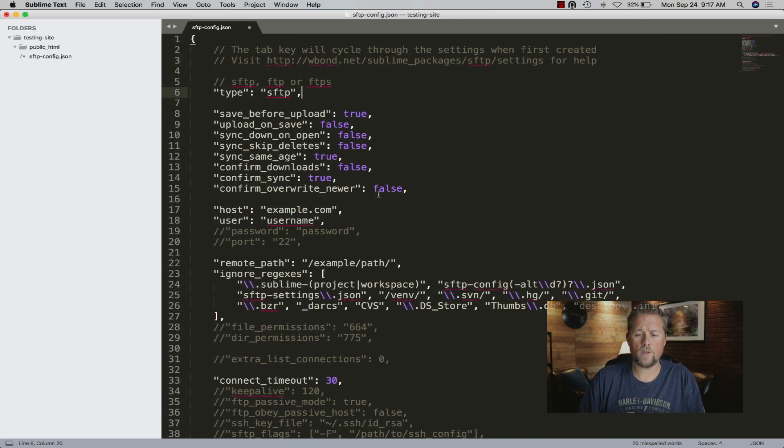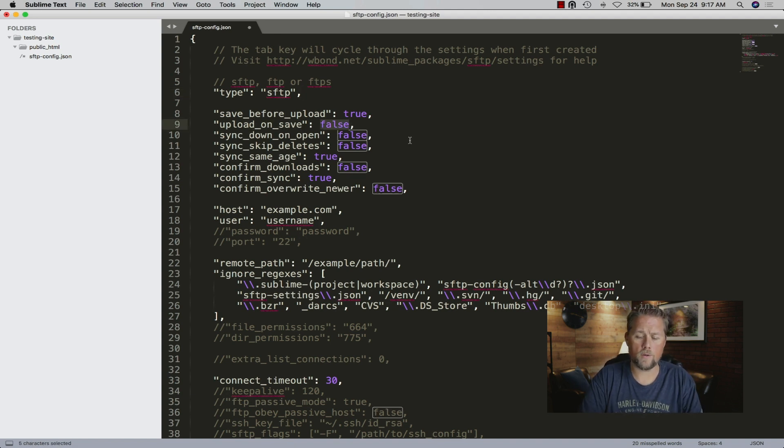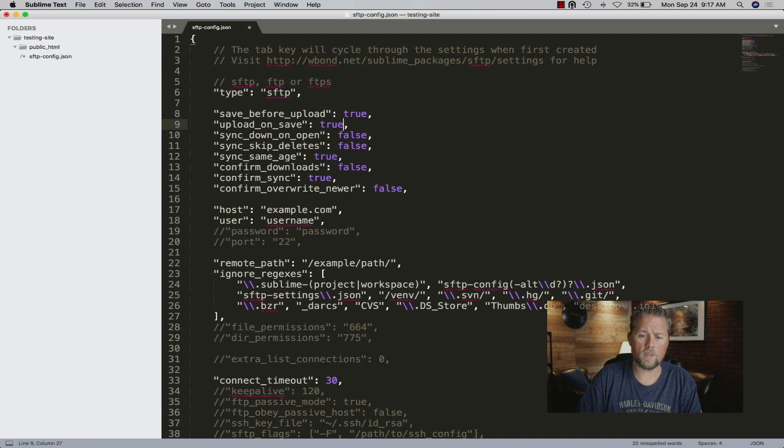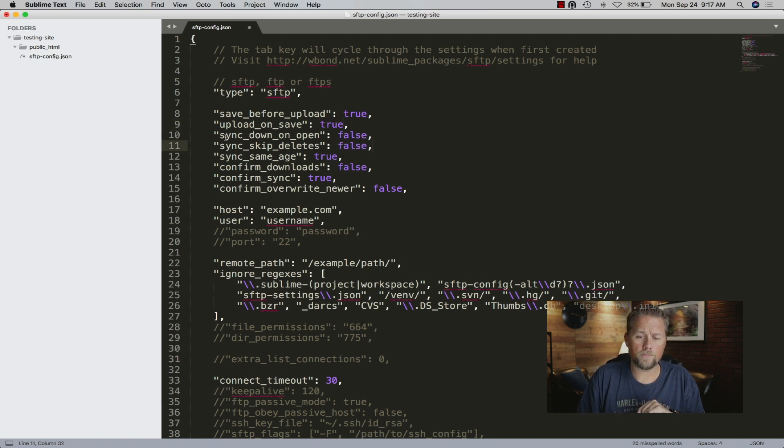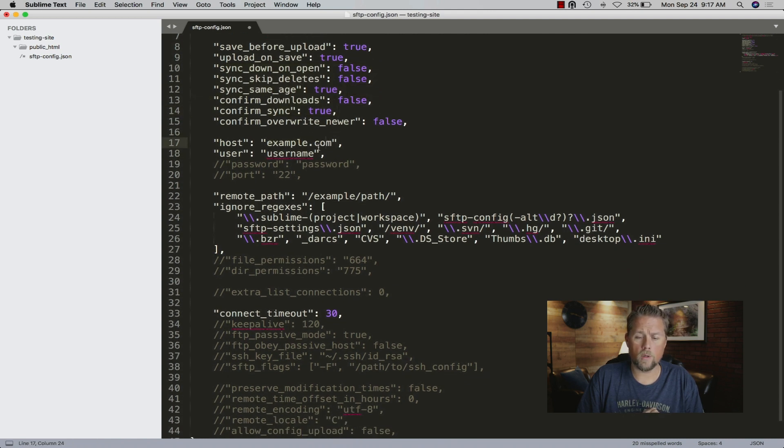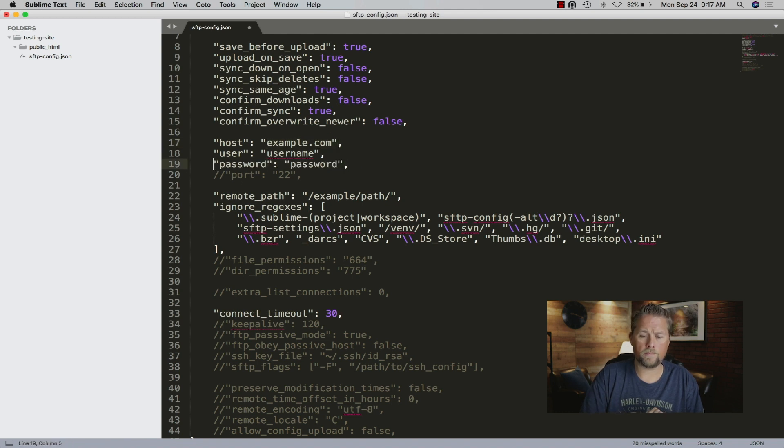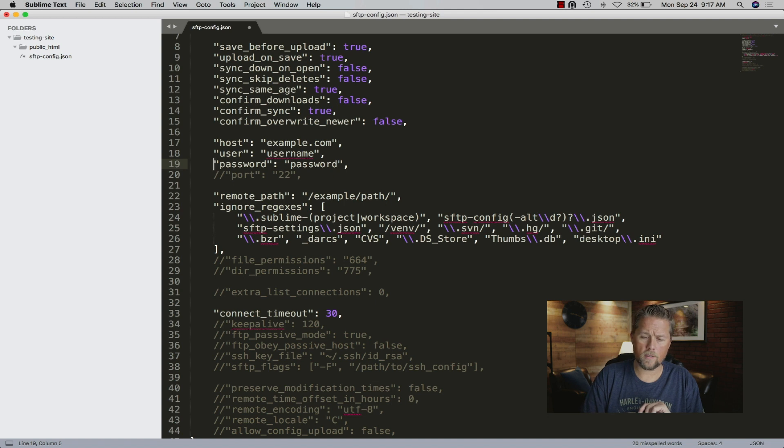I'm not going to go through the details of setting this up, but basically upload on save you can change this to true, which I do all the time. The rest of this I leave all default. The host is your site.com, whatever your host is, the user, and then the password.